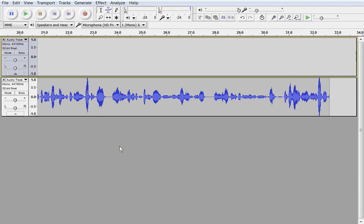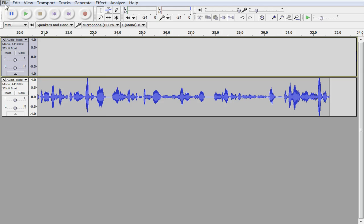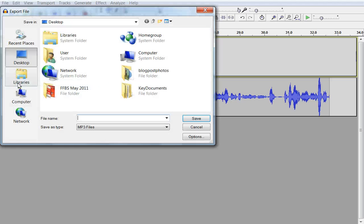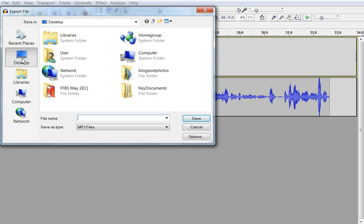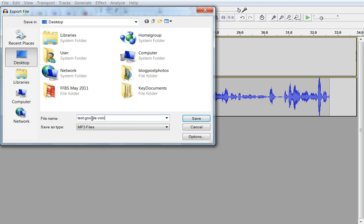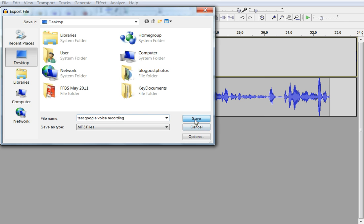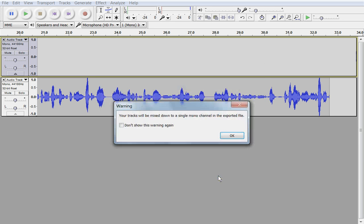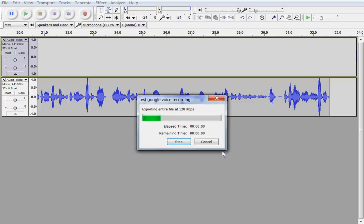And now we'd like to save that recording or actually export it. Go down here under File. Go to Export. Click on that. Go to Desktop. I'll just simply give it a label here. Test of Google Voice Recording. I'll click the Save button. I'm not going to add any particular values here in the metadata. So I'll click on that. And it will be mixed down to a single mono channel, which is fine for my purpose. Click on that.